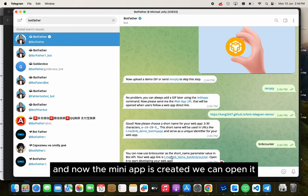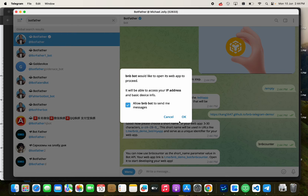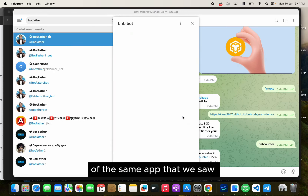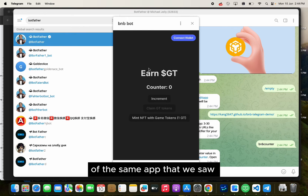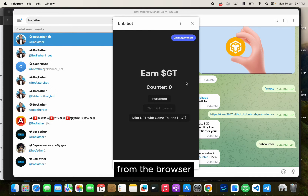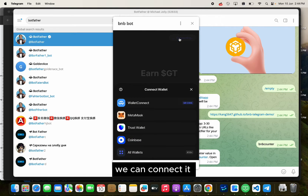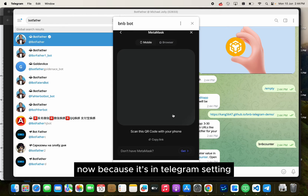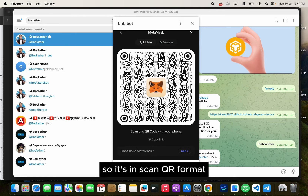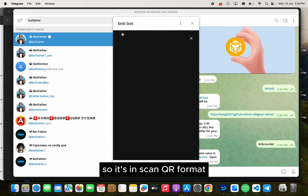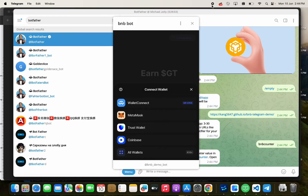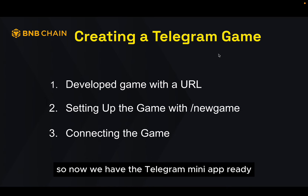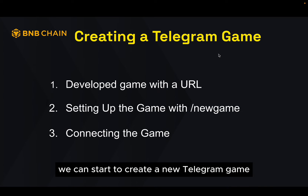We can open it, and it will be the same web app that we saw from the browser. We can connect it — now because it's in the Telegram setting it uses a scan QR format. So now we have the Telegram mini app ready and we can start to create a new Telegram game.